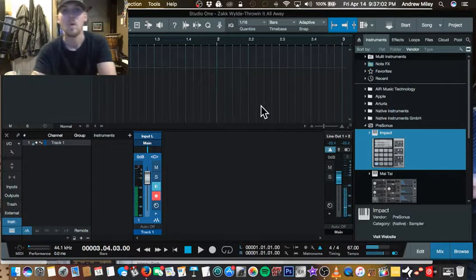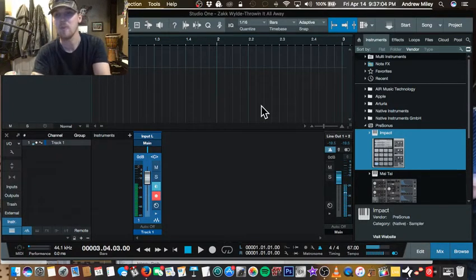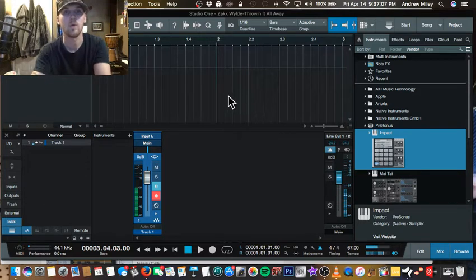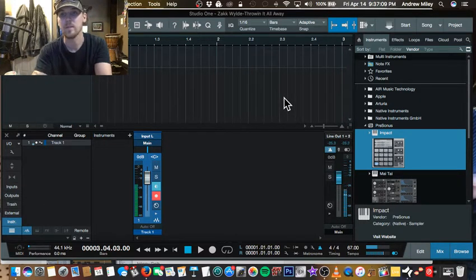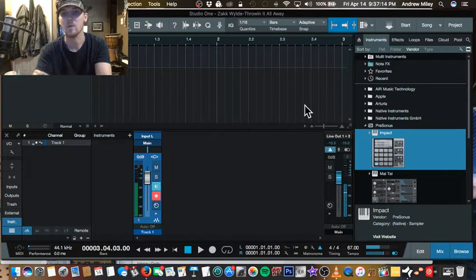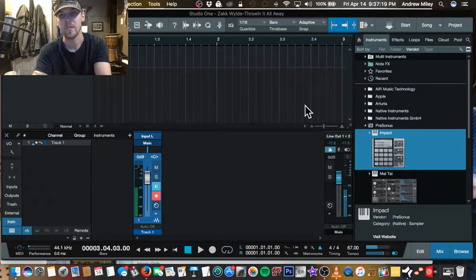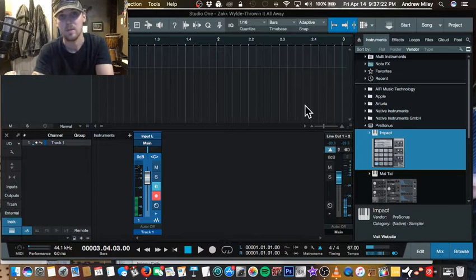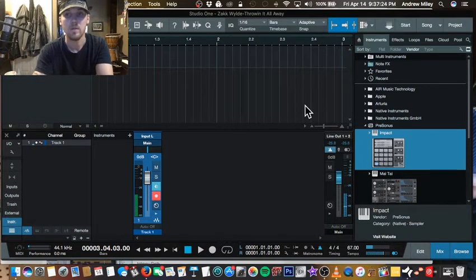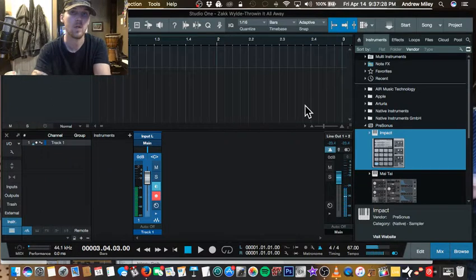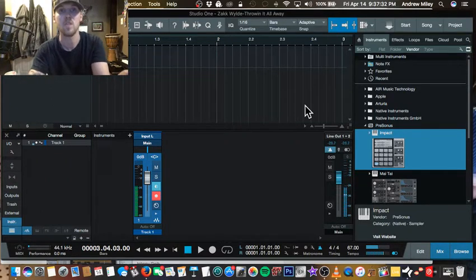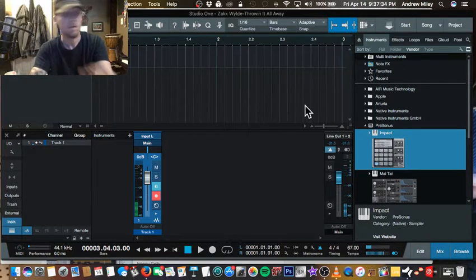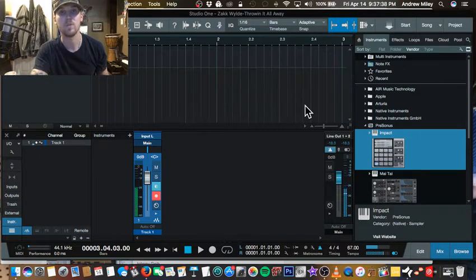What's up guys, my name is Andrew Miley with AMM sounds recording and today I want to make a video to show you guys how to have individual tracks for each sound in Impact in Studio One. Now I know some of you guys might not even know what I'm talking about. Some of you guys might be like yes, this is the best video ever made.